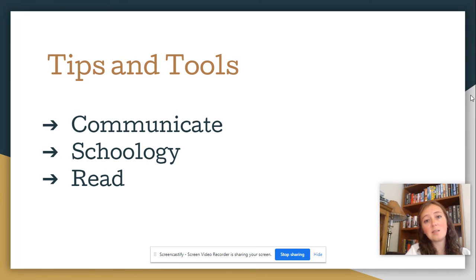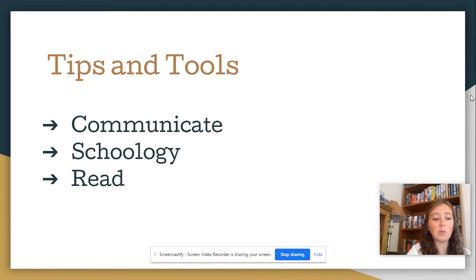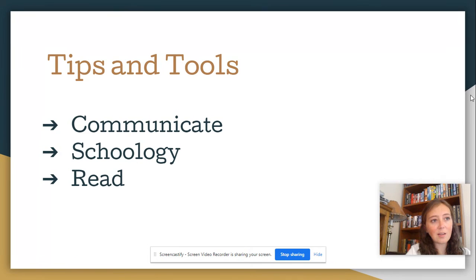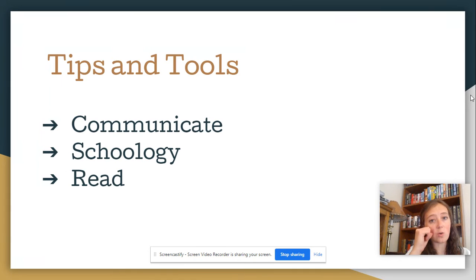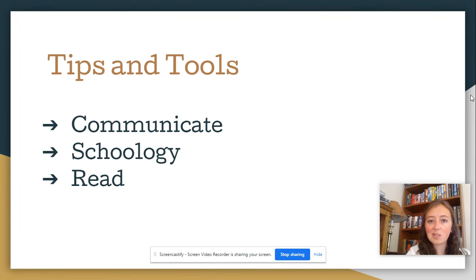And then lastly is to read. Above all else, I would encourage you to talk to your student about what they're reading. If they say they're reading nothing, that's probably not right, because we'll likely have some sort of book we're reading in class, or short stories, poems, anything like that. Talk to them about what they're reading and encourage them to read for at least 20 minutes each night, even if it's a book just for fun.